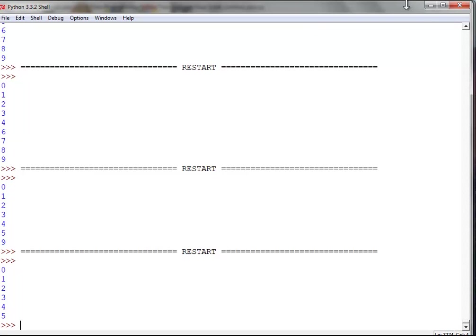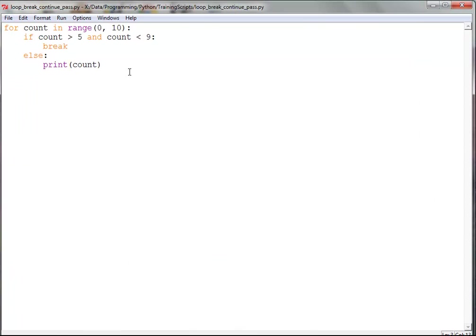It stops. It doesn't kill the program, but it automatically jumps to the next command after this. Which there isn't one, so that's why it stopped. But if there was one, it would do the command following the for loop.